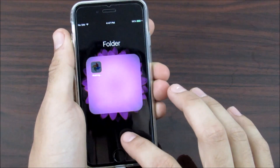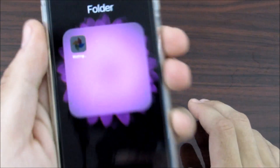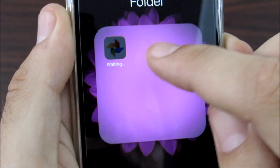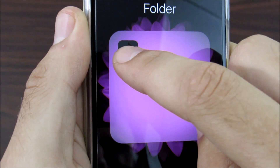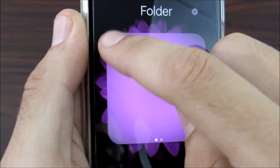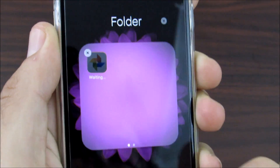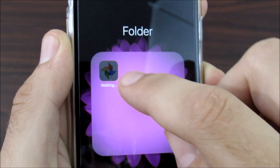Today I ran into a bug right here as you can see, and basically if I hold it down and I try to delete it, nothing is happening. So you might be having this issue as well.